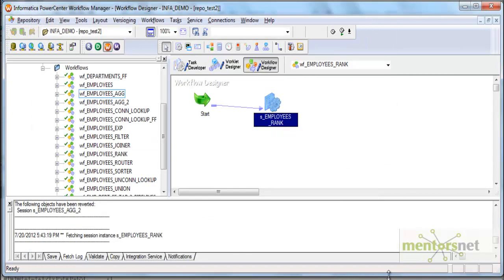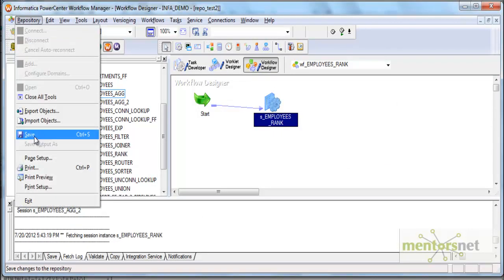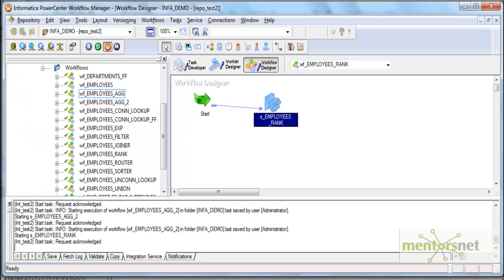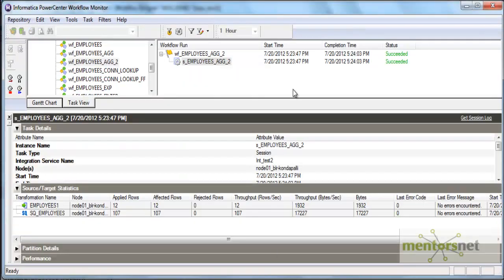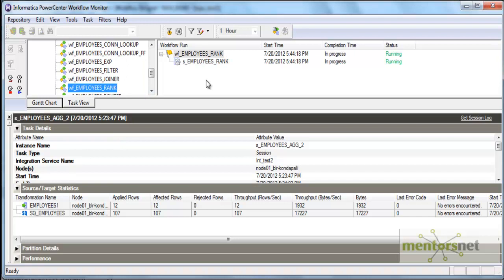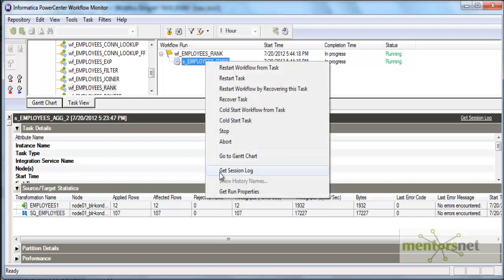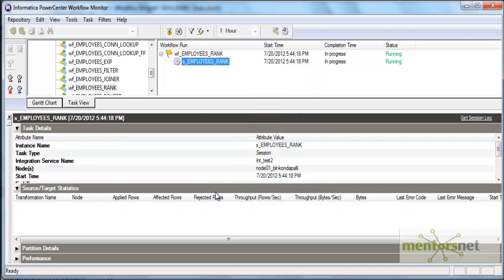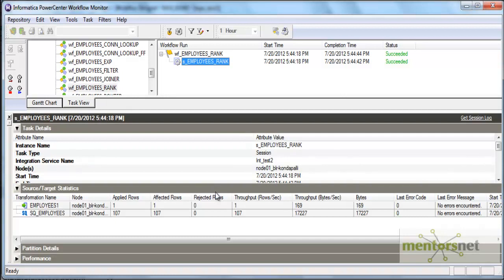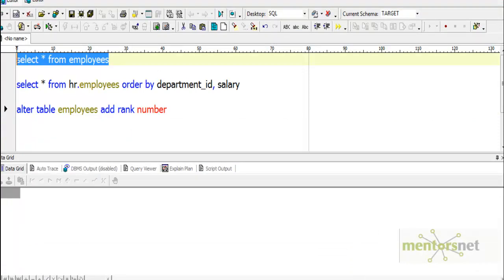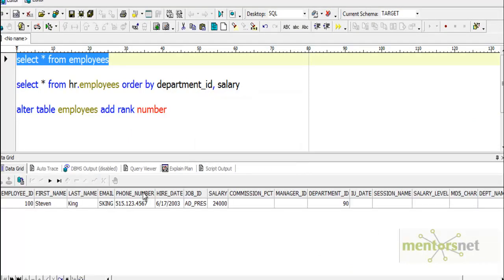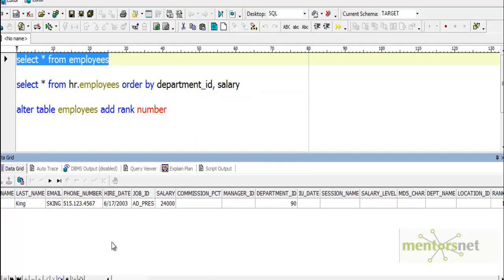Let me run the mapping and see. It's still running. Let's see how many records will get in the target. The rank we selected only one top rank from employees table, ranking based on salary. 107 records got read and only one record is loaded into the target. Let's see that record. Rank one, $24,000, that is the highest salary.